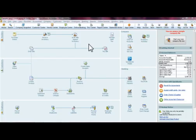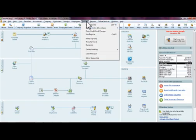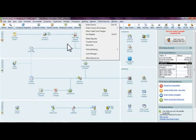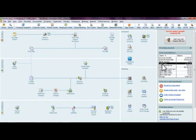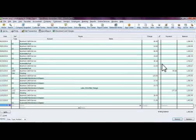First, we're going to look at the three different ways you can enter your credit card charges within QuickBooks. The first way is going to the Banking menu on the toolbar and selecting Enter Credit Card Charges. You can also go into your Account Balances summary on the right-hand side and double-click on the credit card that you want to enter transactions into.